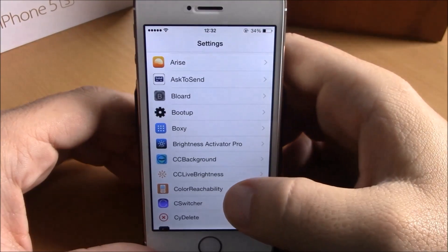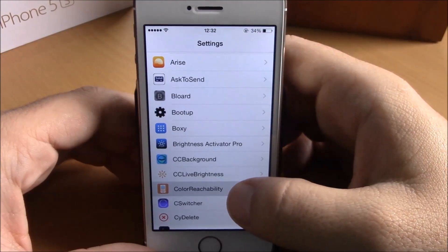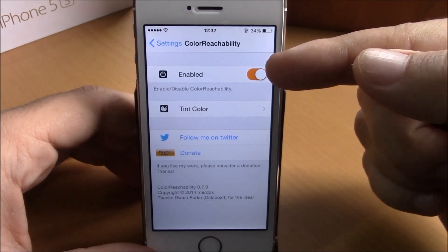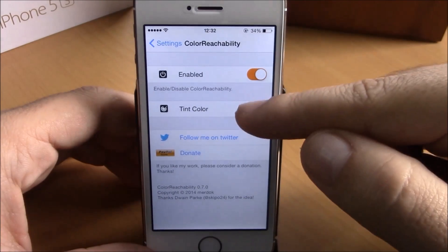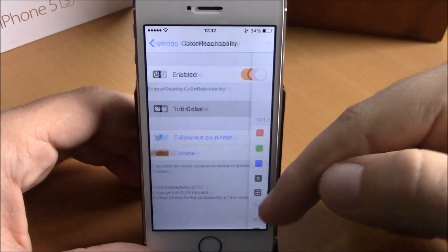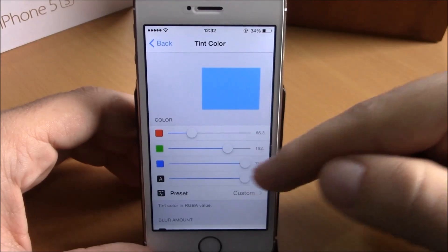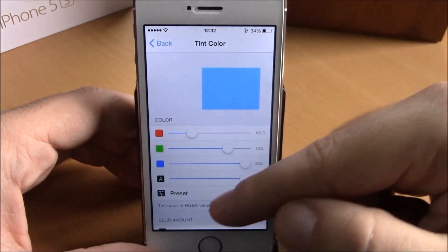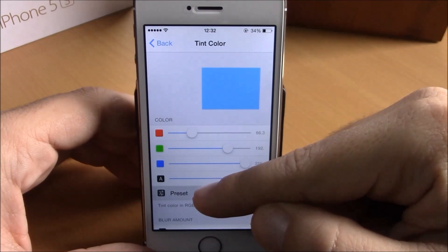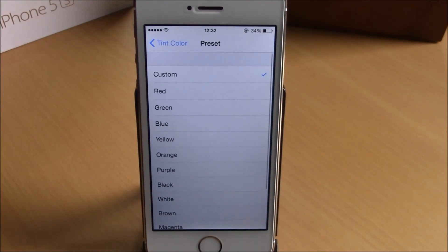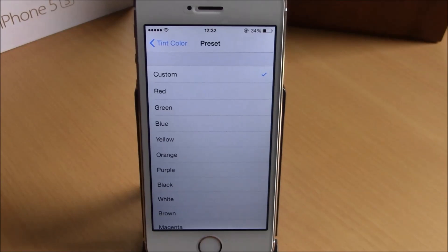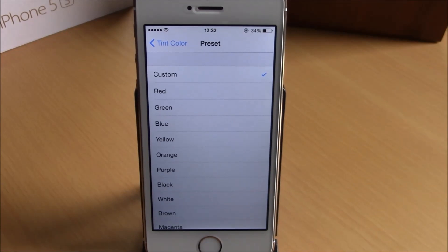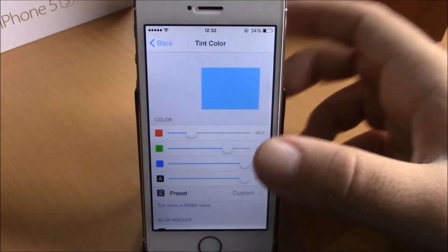To do that, you just go to Color Reachability. Here you have an enable button, and then a tint color option. If you go there, you can choose your own color and set a custom color by sliding the sliders. Or if you go to presets, you can choose any color you like — just hit one of them and it will replace that black background with your chosen color.